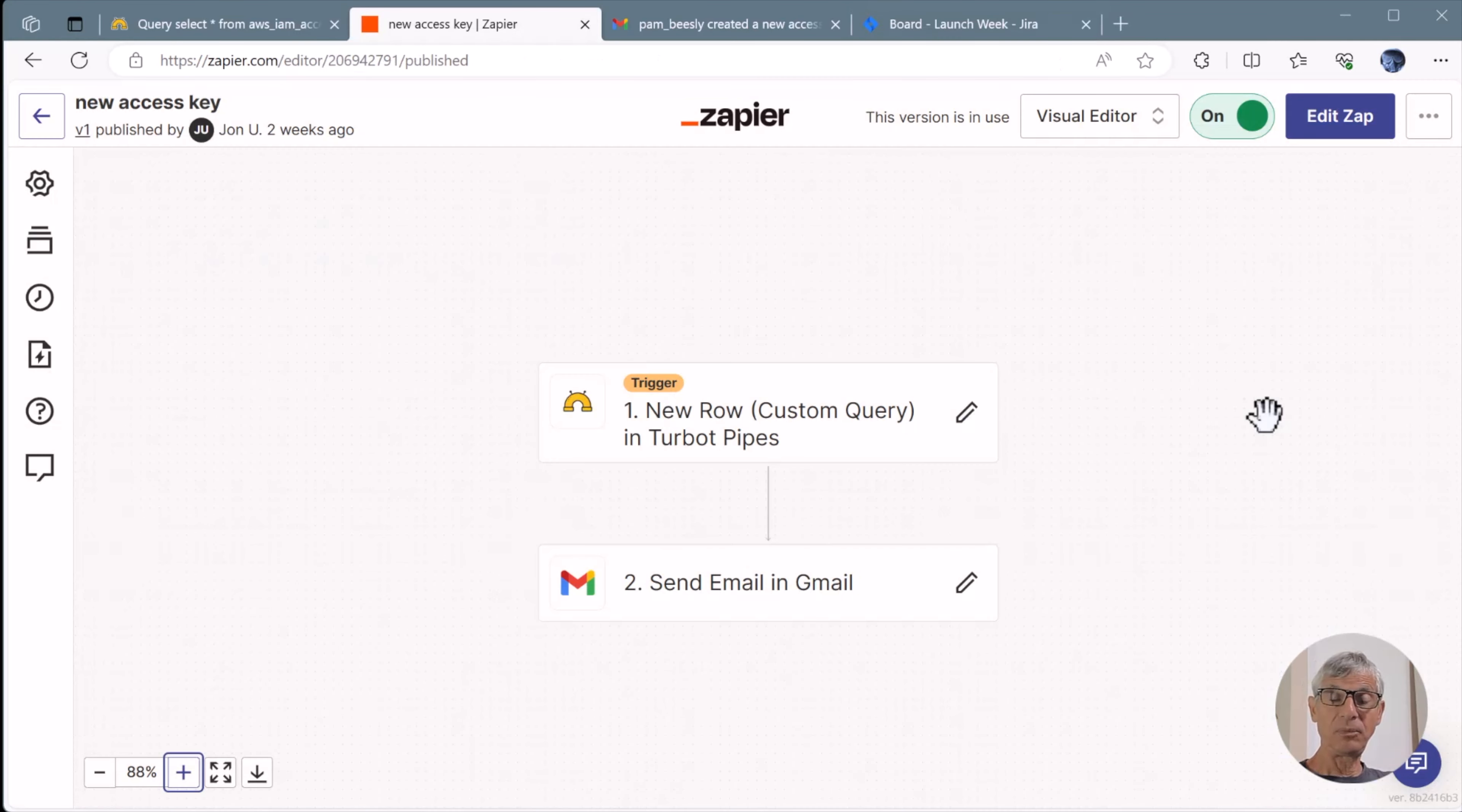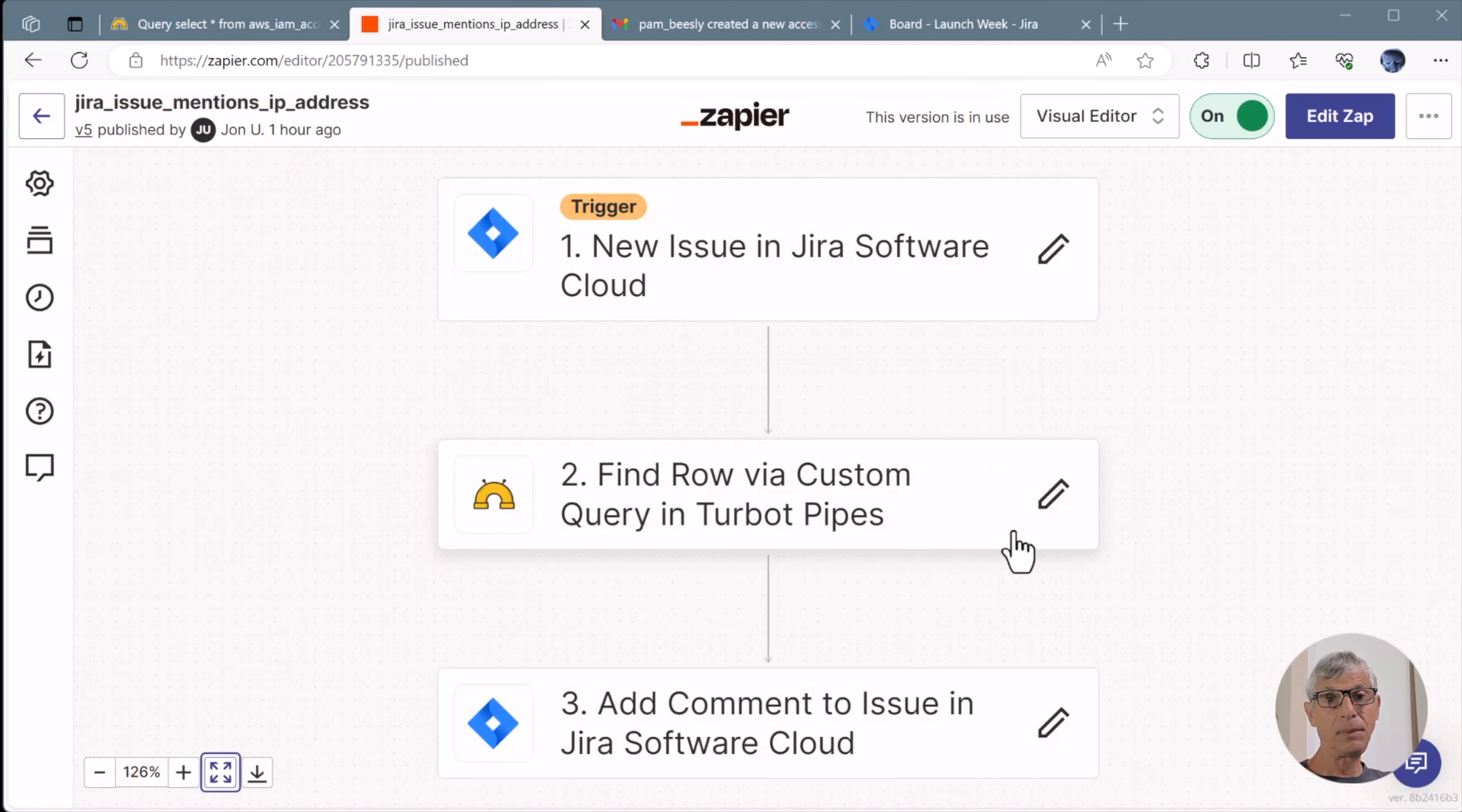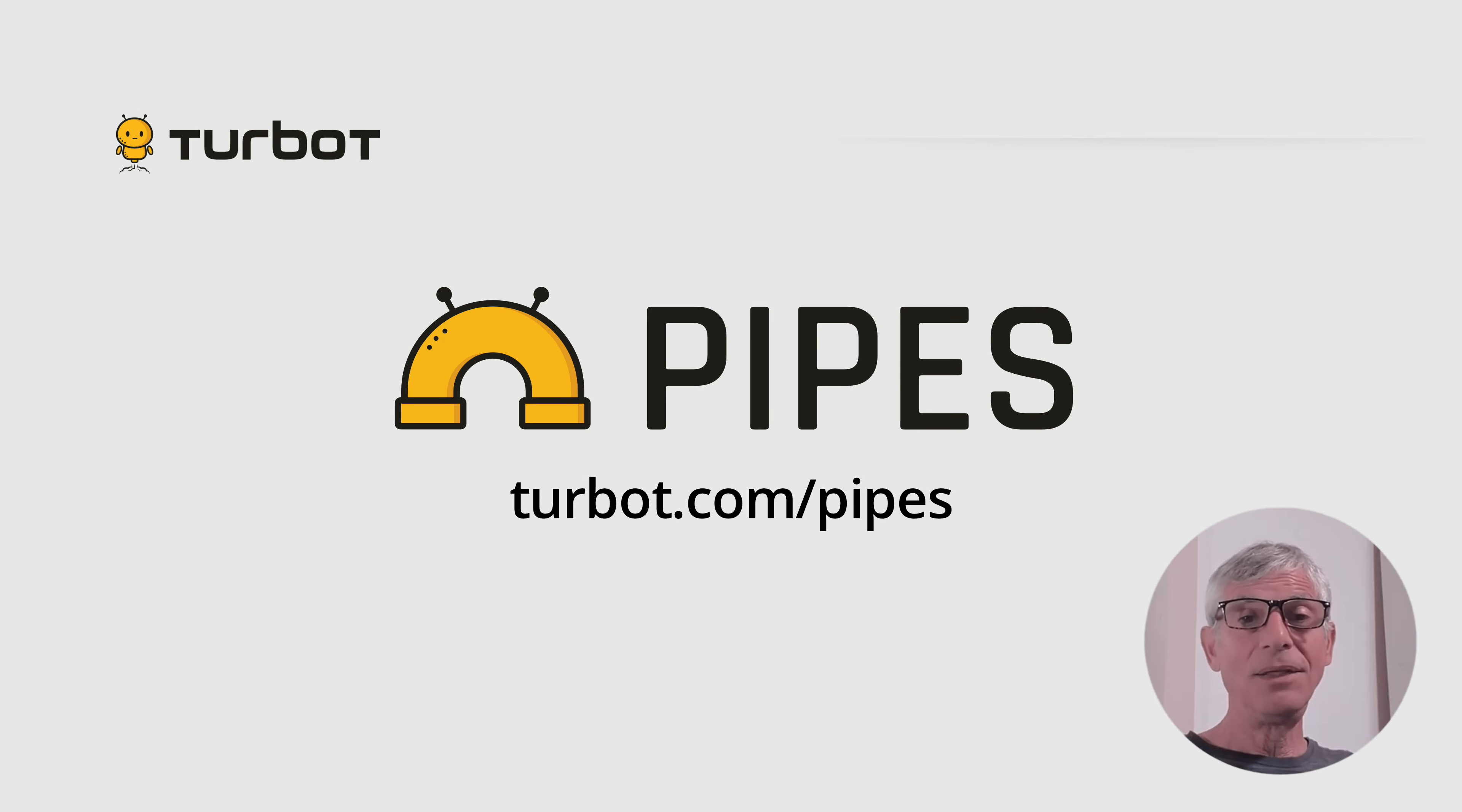And that's Pipes plus Zapier in a nutshell. You can use Pipes to trigger a workflow that sends query results to another step. And you can use it in the middle of a workflow where the trigger sends some data to Pipes, which processes it and passes results along to another step in the pipeline.